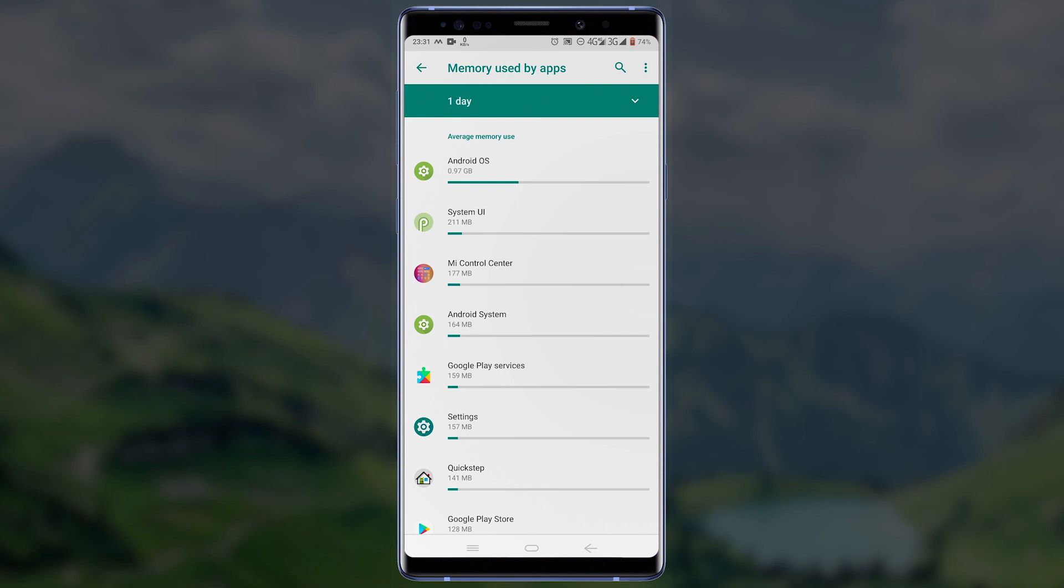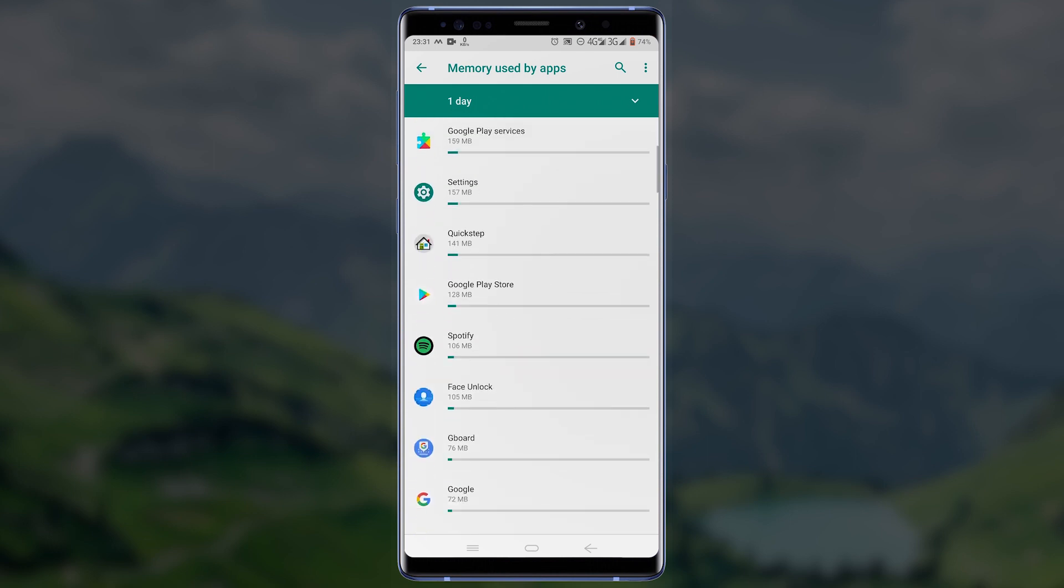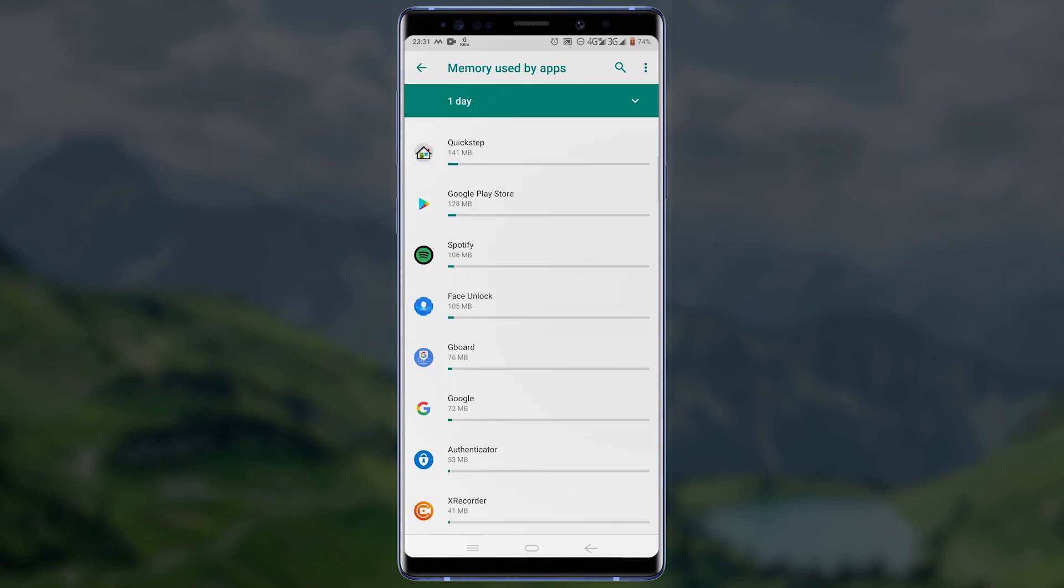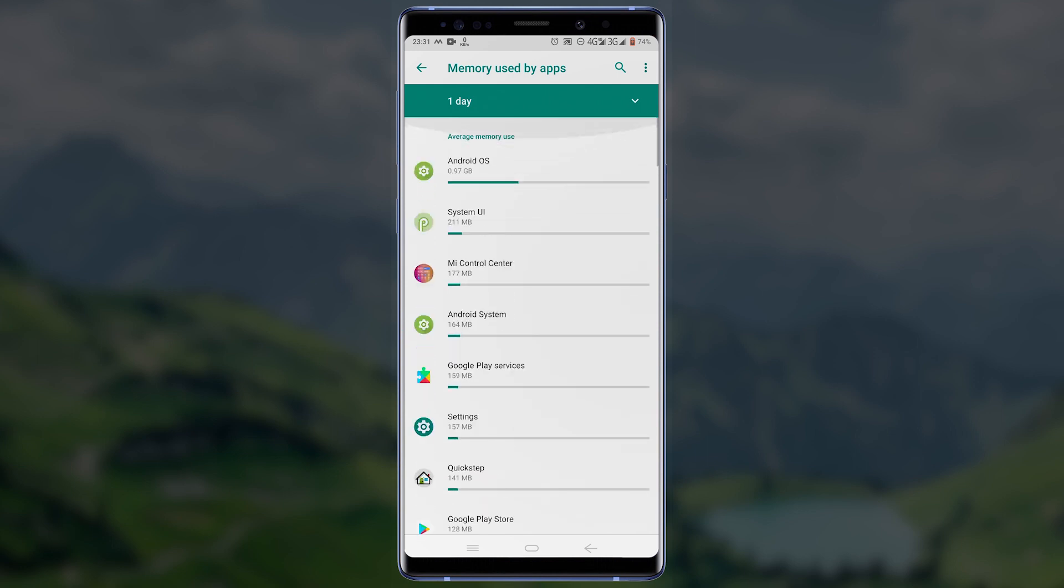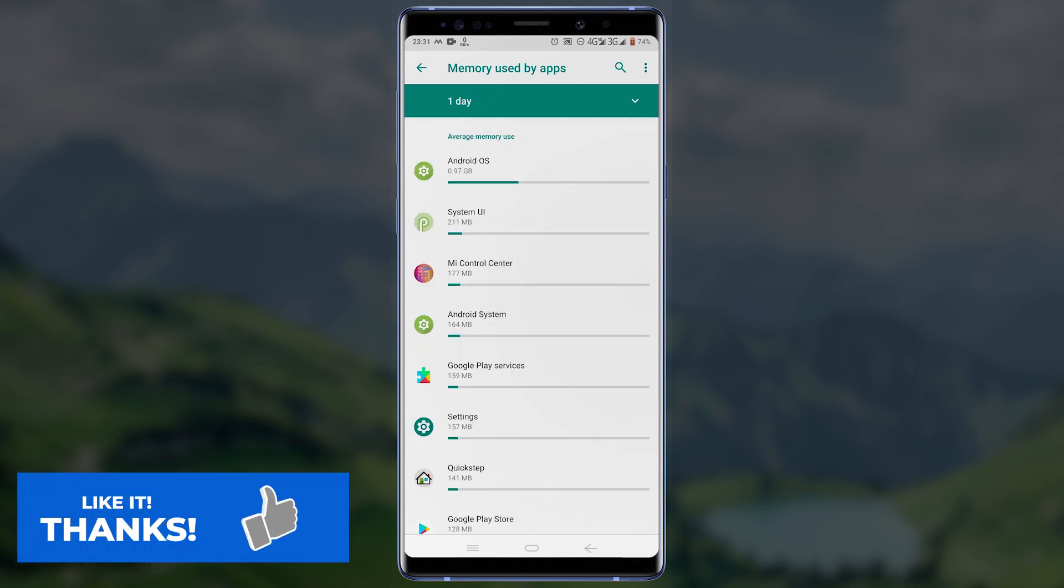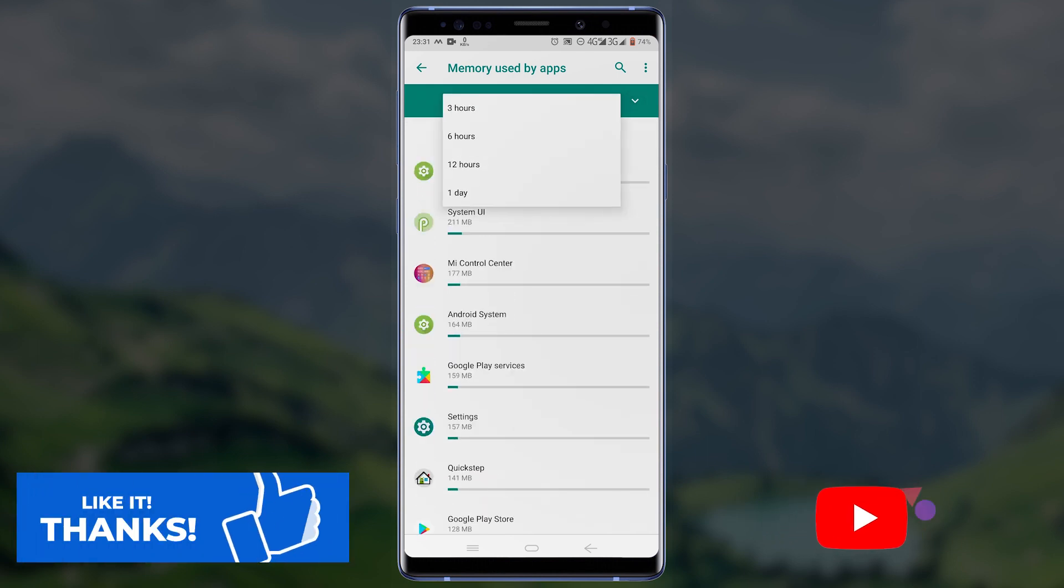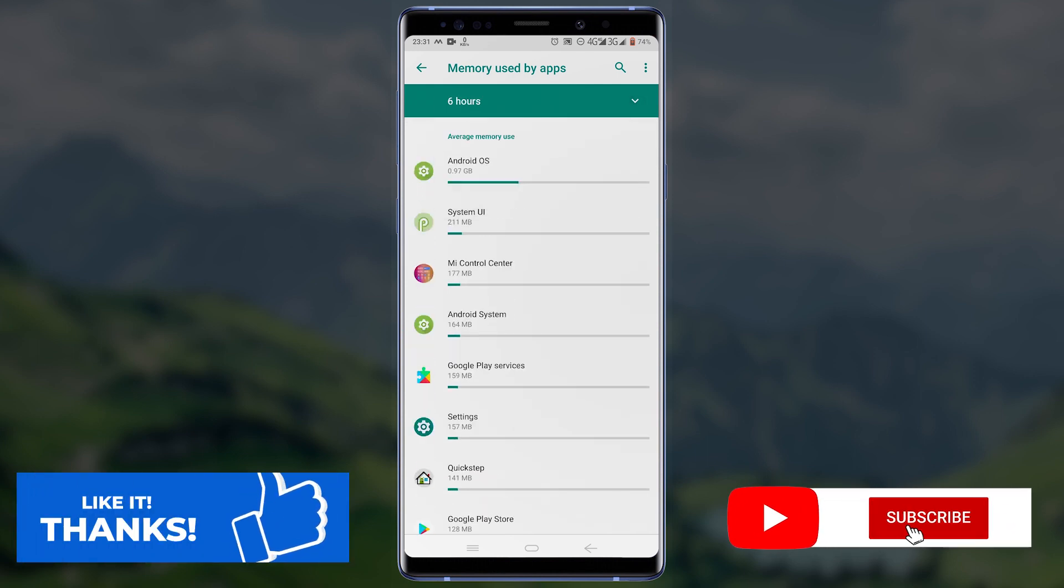In just a few steps you should now be able to find the applications that are using the most memory on your Android phone. Thanks for watching. Please make sure to leave us a like, subscribe to our YouTube channel, and click on the bell icon so you can get notified as soon as we upload a new video.